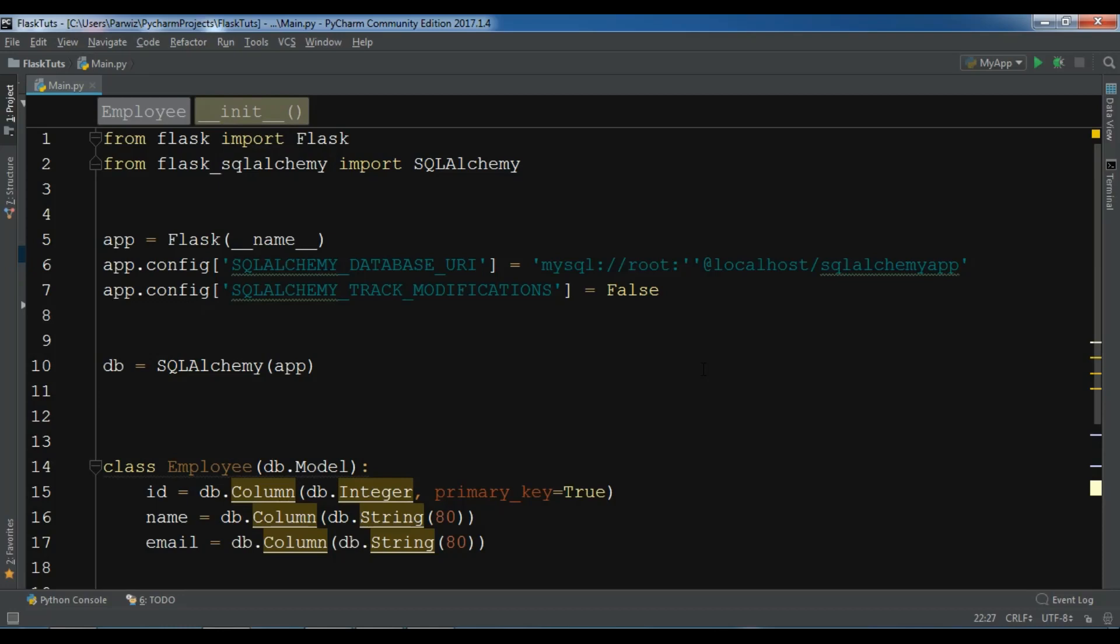In this video I am going to show you how you can use Flask-Migrate.